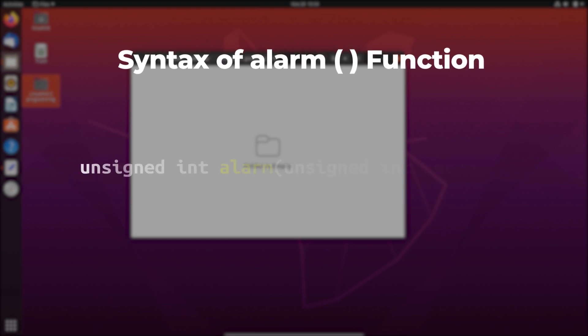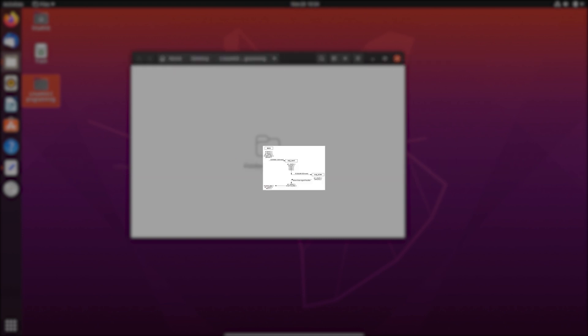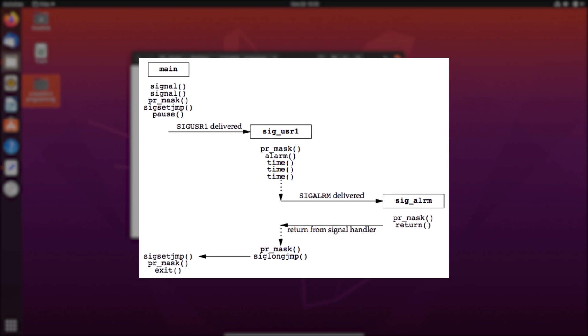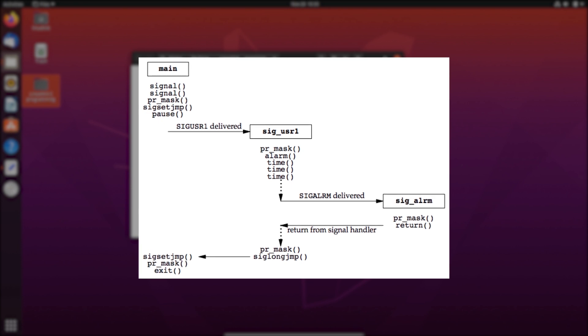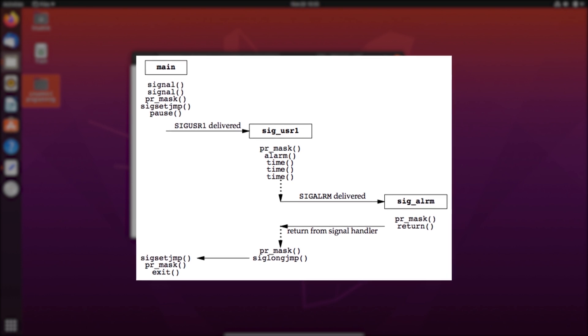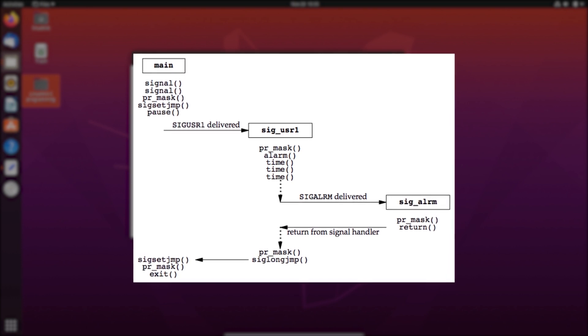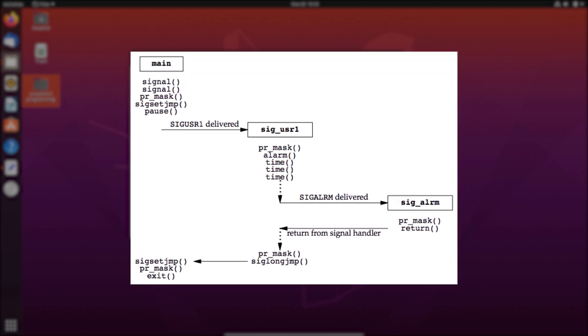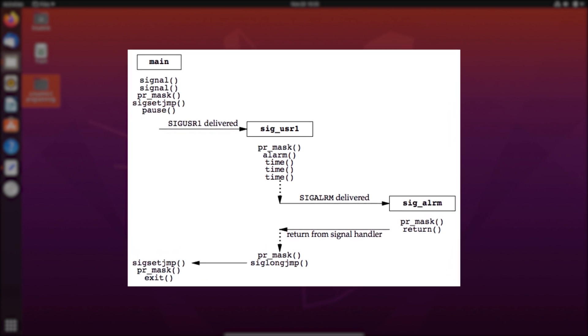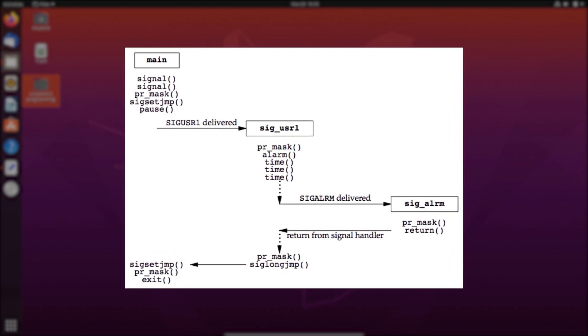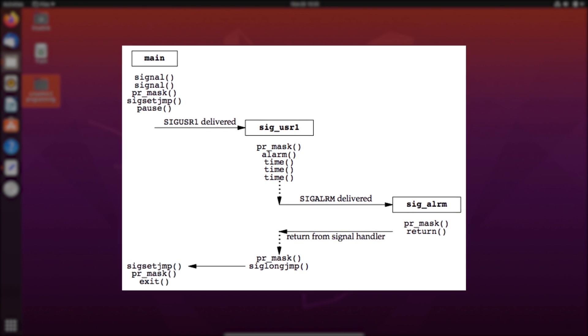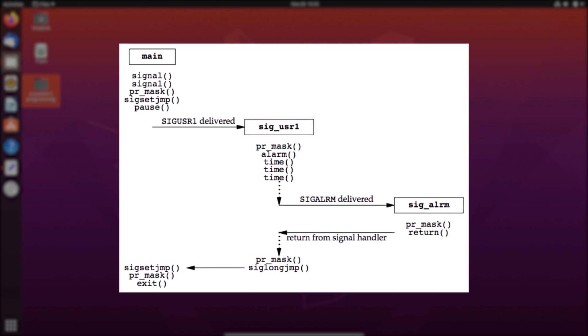The syntax of the alarm function is being displayed on your screens. As you can see, it takes only one single argument, which is seconds. After these seconds have elapsed since requesting the alarm function, the sig_alarm signal is generated. The default behavior of sig_alarm is to terminate the process, but we can change that by catching and handling the signal.